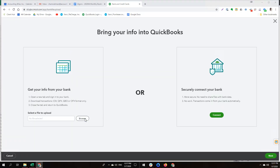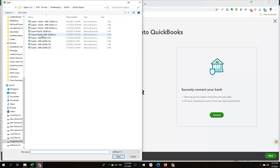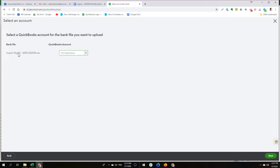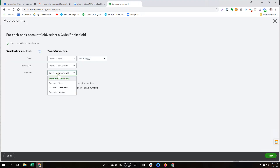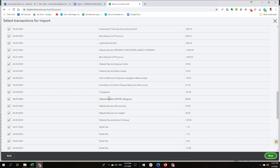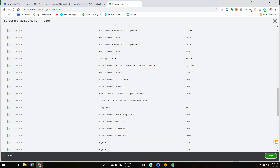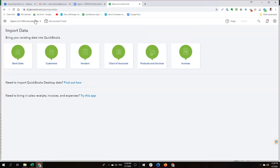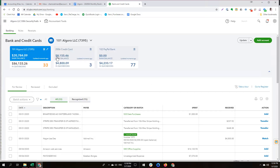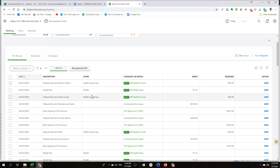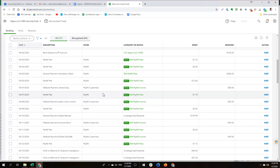Now we go back to Bank Data, browse and import this corrected file. We select the PayPal account, choose the amount field, confirm everything is correct — Accelerated IT Service and Web to Object are now properly set — and import. Going to the Banking section and selecting PayPal, we now have 77 transactions. This is how we import the PayPal feed into QuickBooks, and from here we can work on the bank feed, record the transactions, and reconcile the account. Thank you very much.